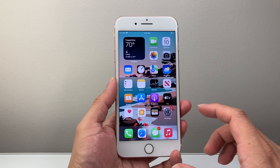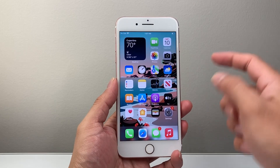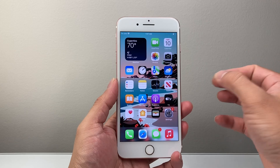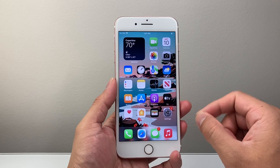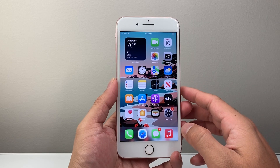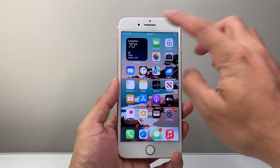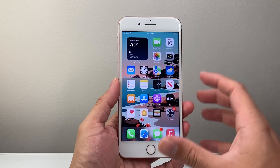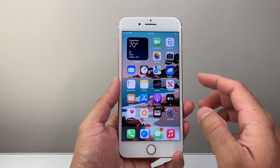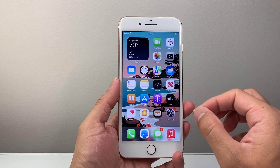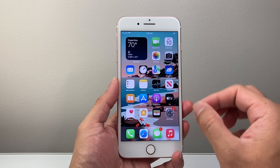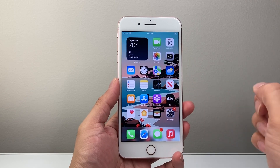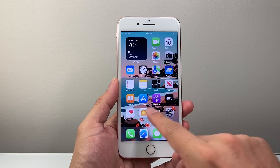Now in order to download and install any app, the first thing is you need to make sure you're connected to the internet, either through Wi-Fi or cellular data, as an internet connection is required to download any apps.